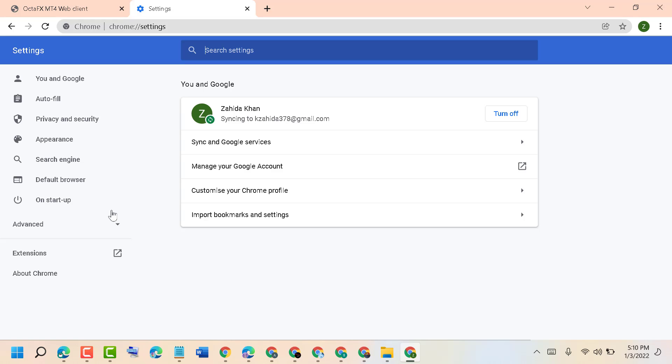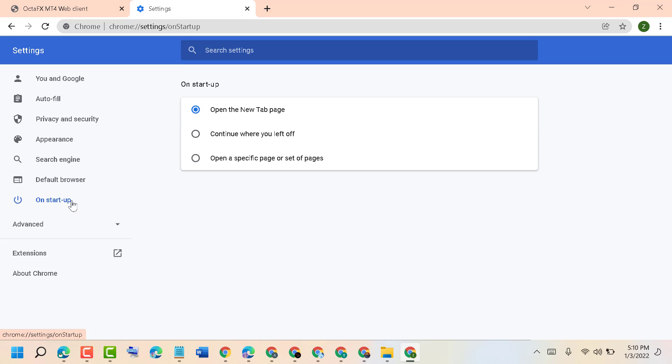Now in here, click on On Startup. So here you will see three options: Open the New Tab page, Continue where you left off, and Open a specific page or set of pages.